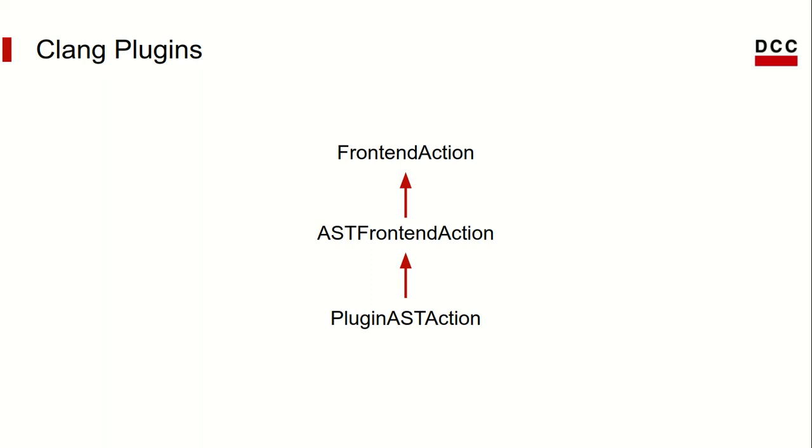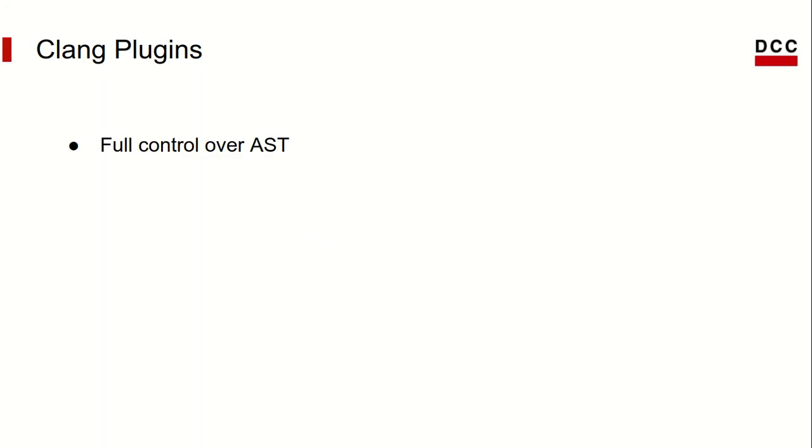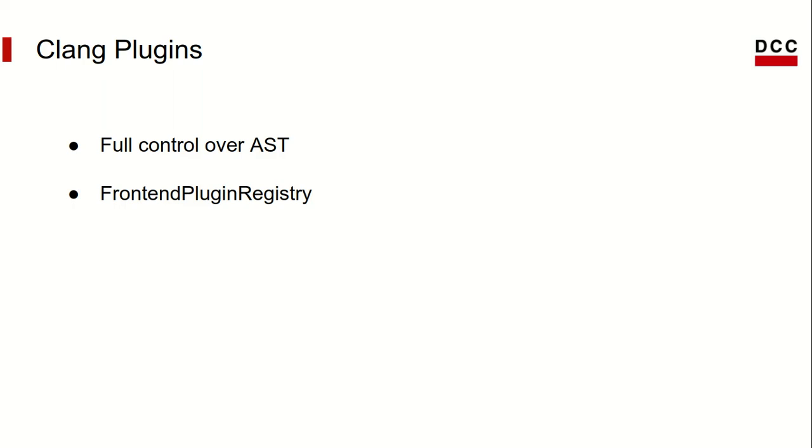Clang plugins, being part of LibTooling, also give you full control over the Clang AST. There's another neat little thing in Clang, which is the ability to register your plugin. Don't worry about the details, as this will be covered in the next video as well, but basically what this does is allow you to compile your plugin into a shared library, and then make Clang run it just by passing an argument at a command line.